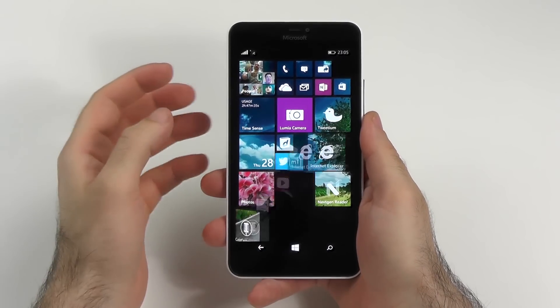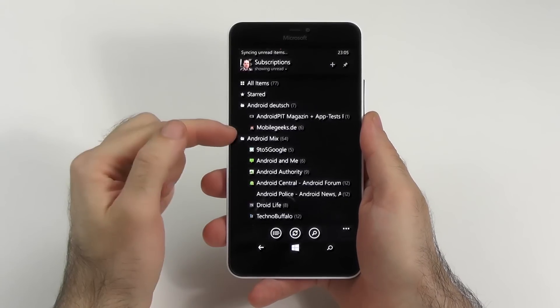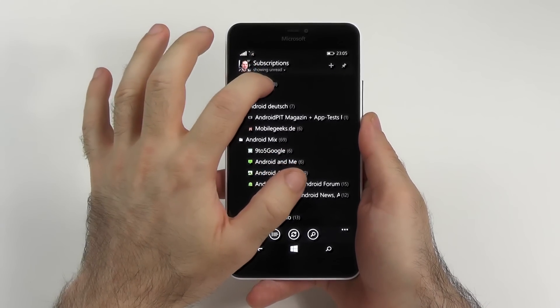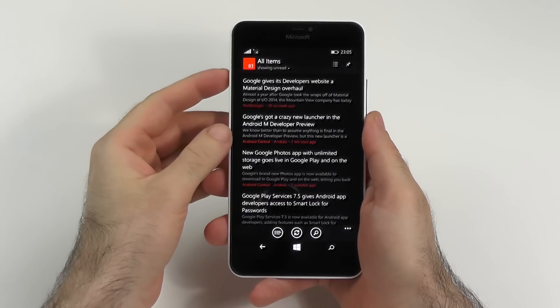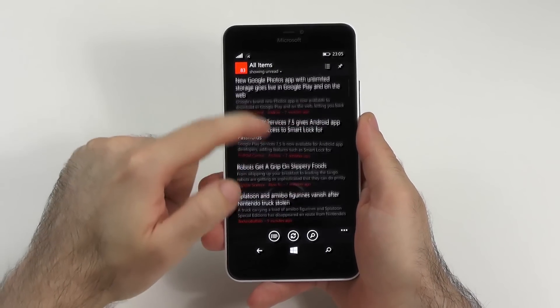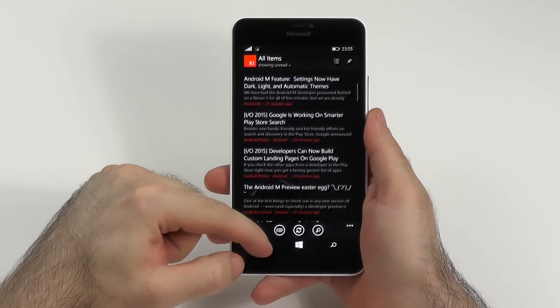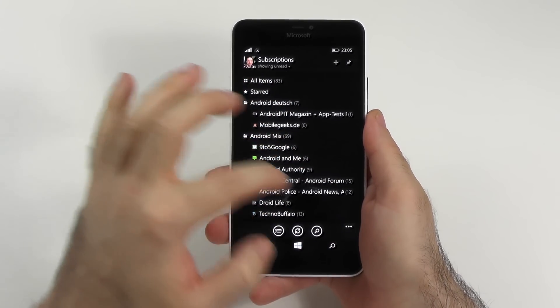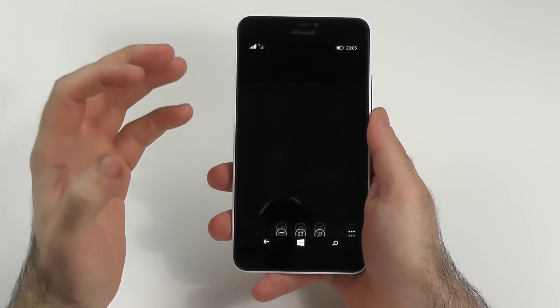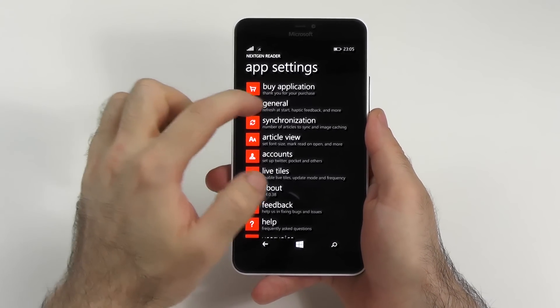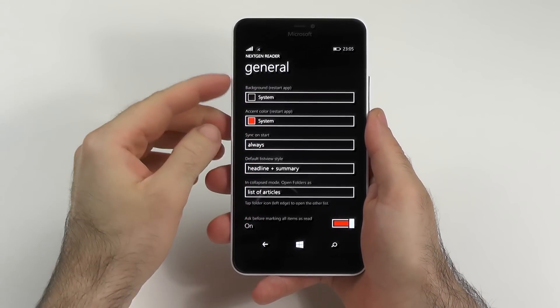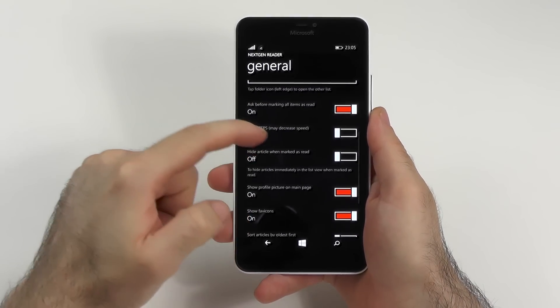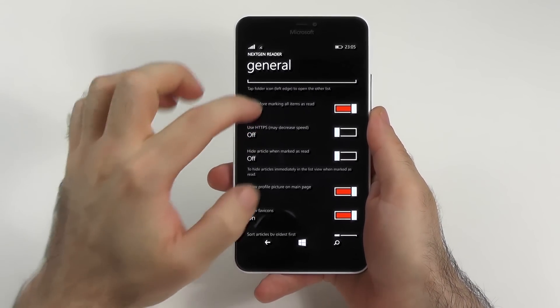My next essential app would be my Feedly Reader and this one is called Next Gen Reader. I also use that on my Windows devices. It is a universal app. As you can see here it also looks very minimalistic, very clean, very nice. You have all the great options you could need here for general. Also again theming options, a bunch of other options as you can see just here.